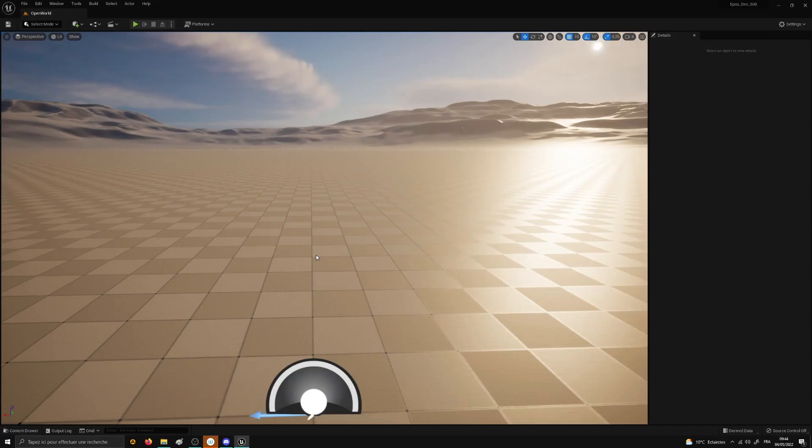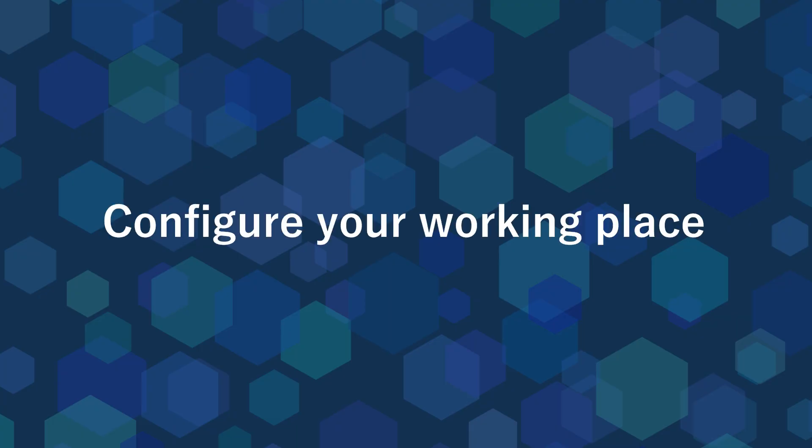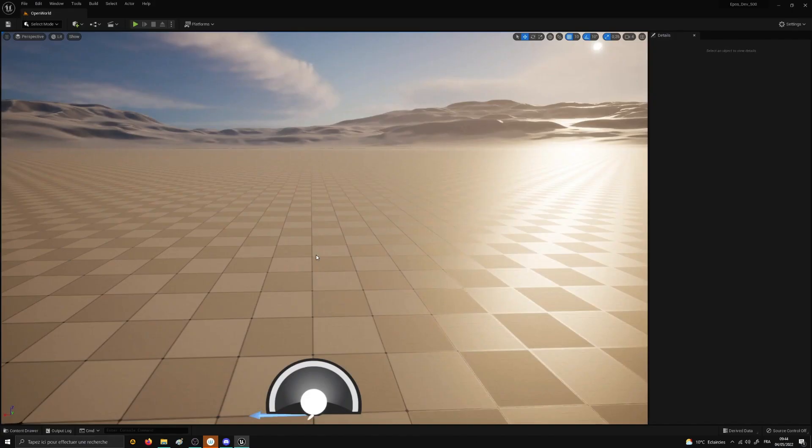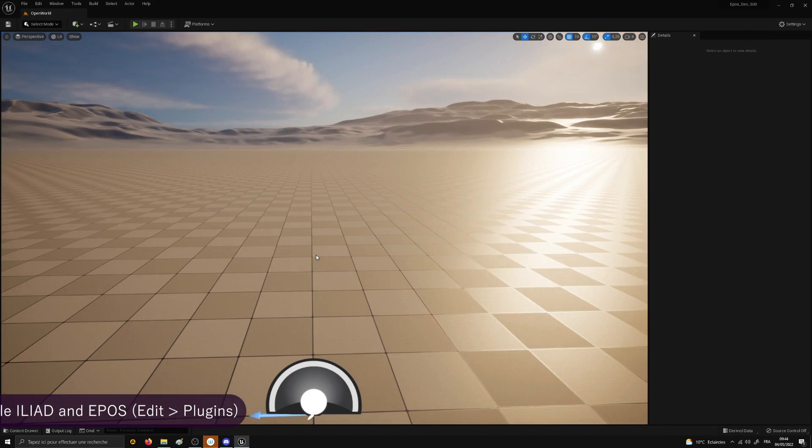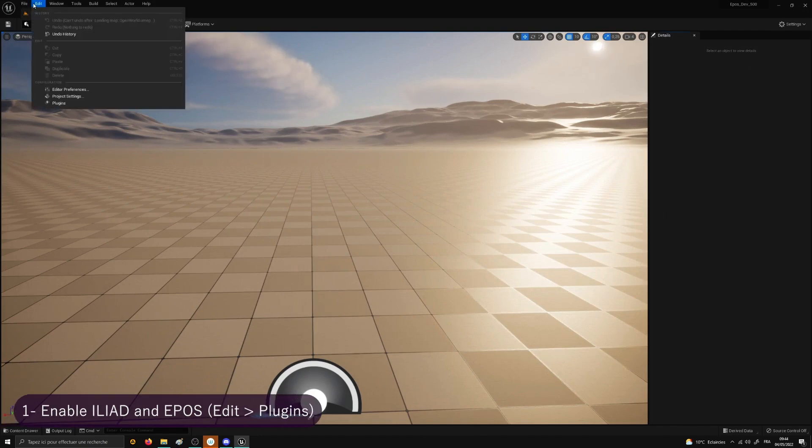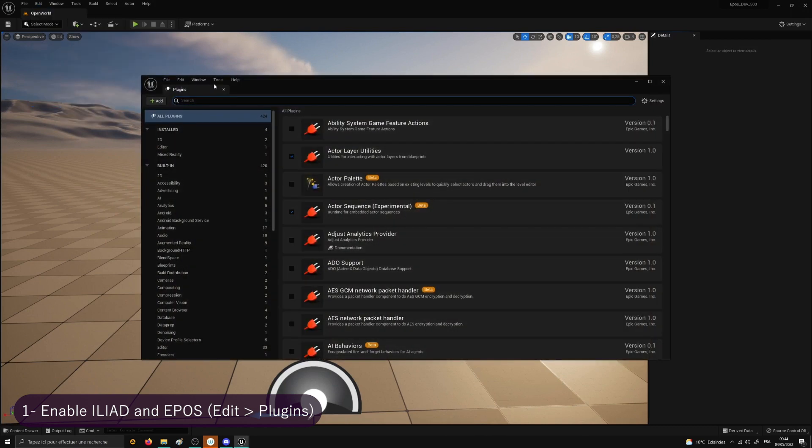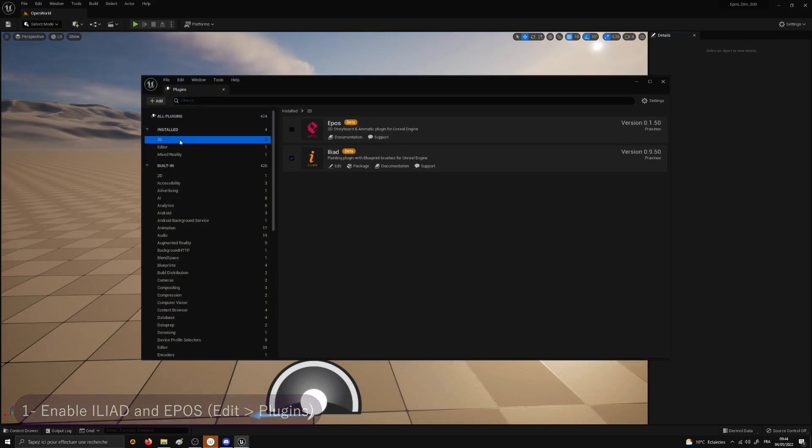Once loaded, we will have to do a few things before having fun. First, make sure Epos and Iliad are both enabled. To do so, go to the menu Edit, Plugins, 2D and check Epos and Iliad. You will be asked to restart, but first let's also check another option.